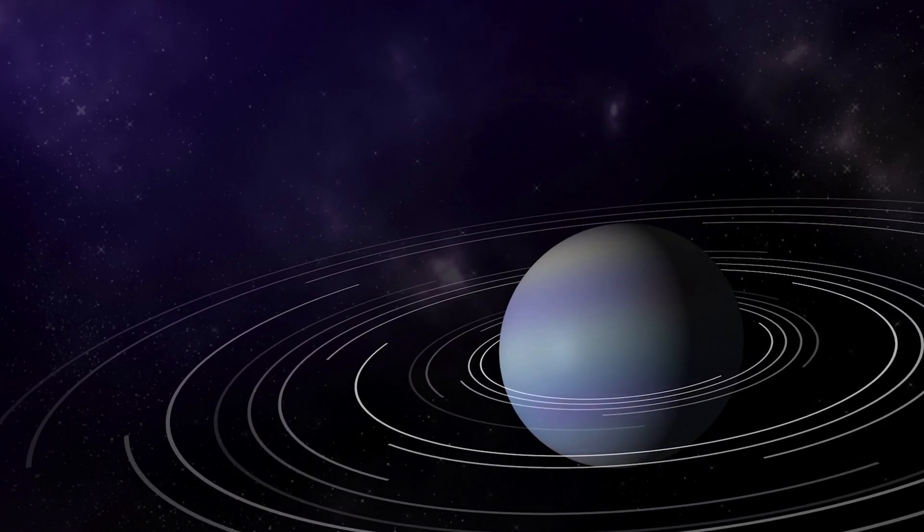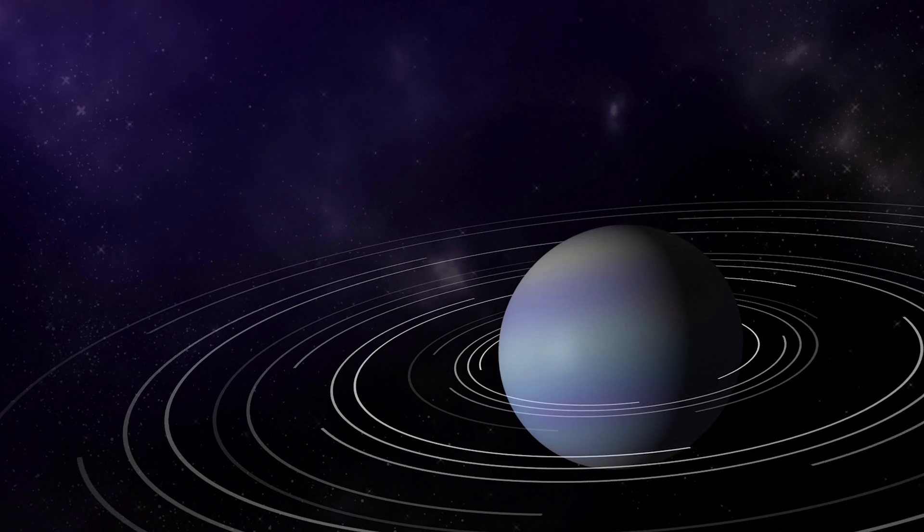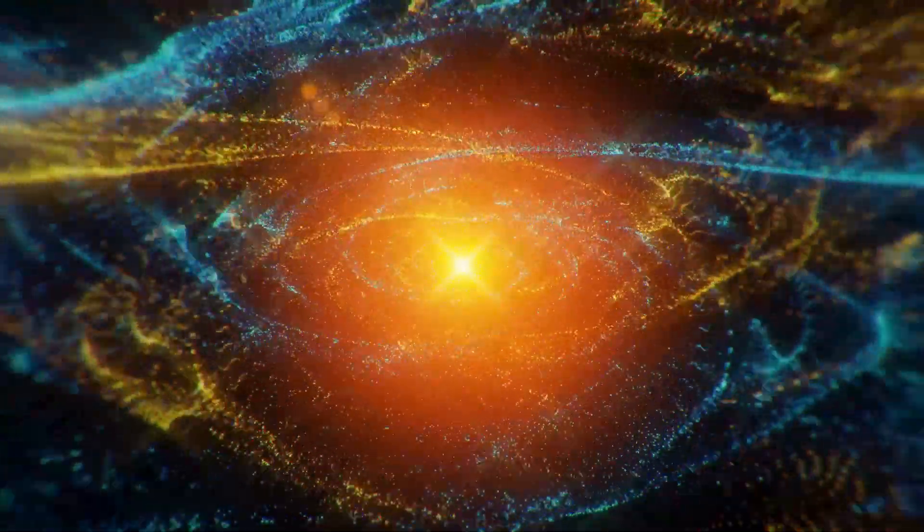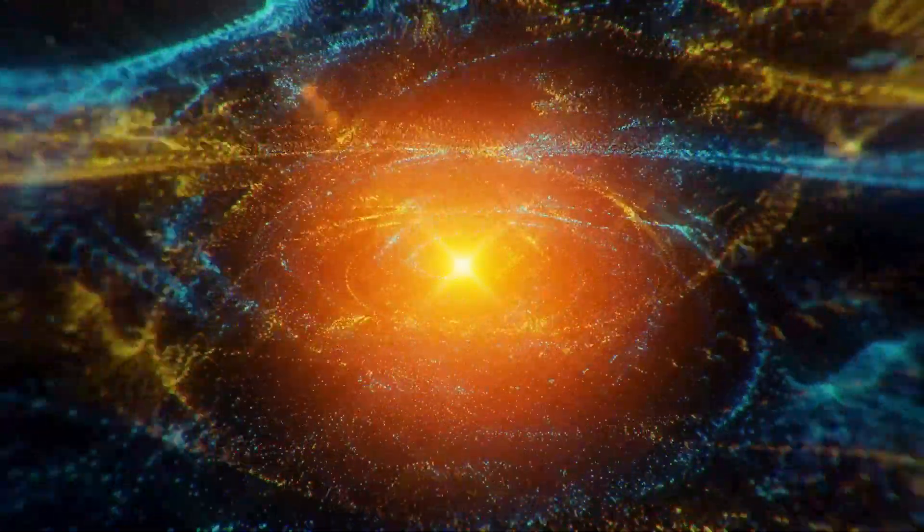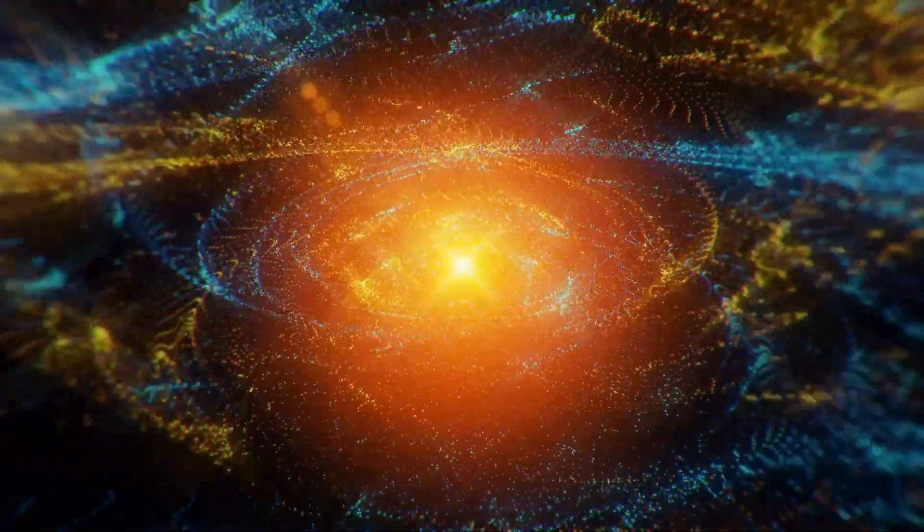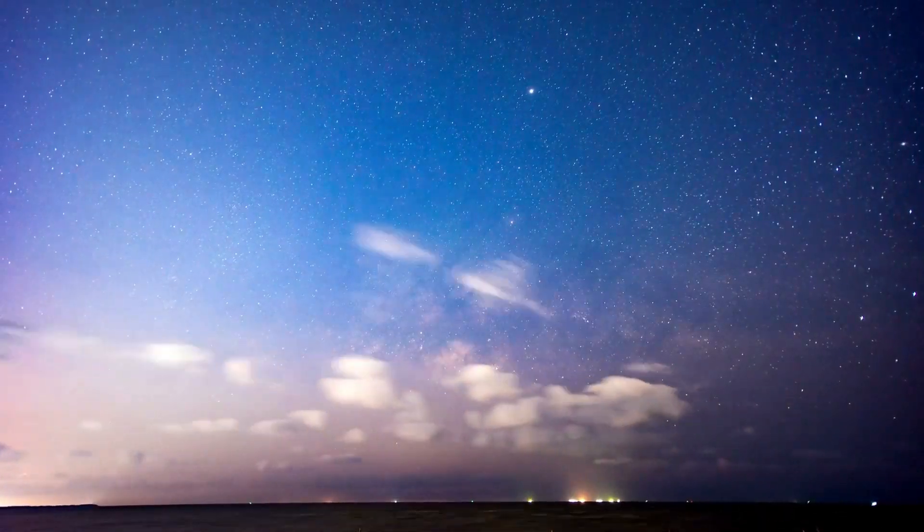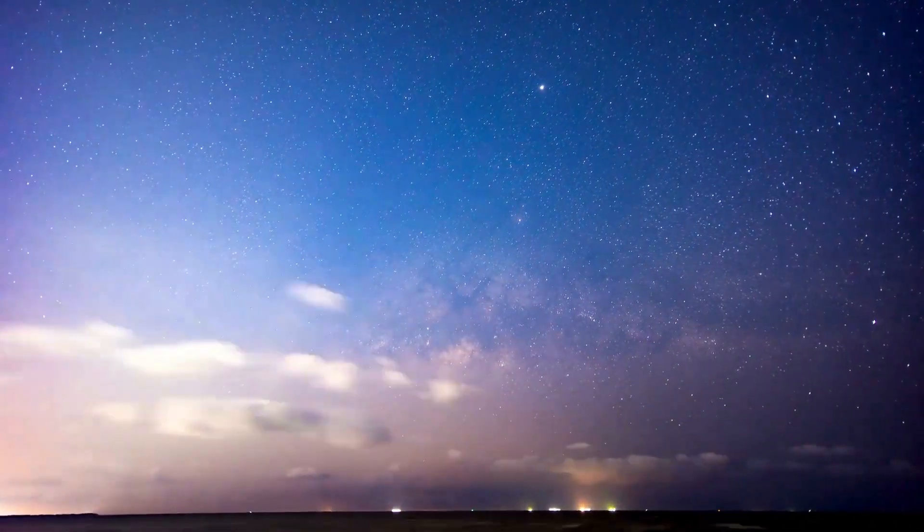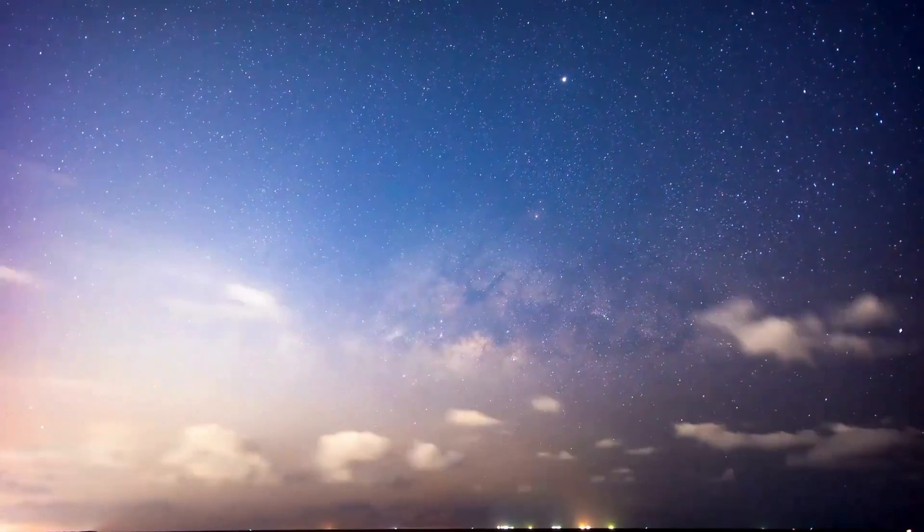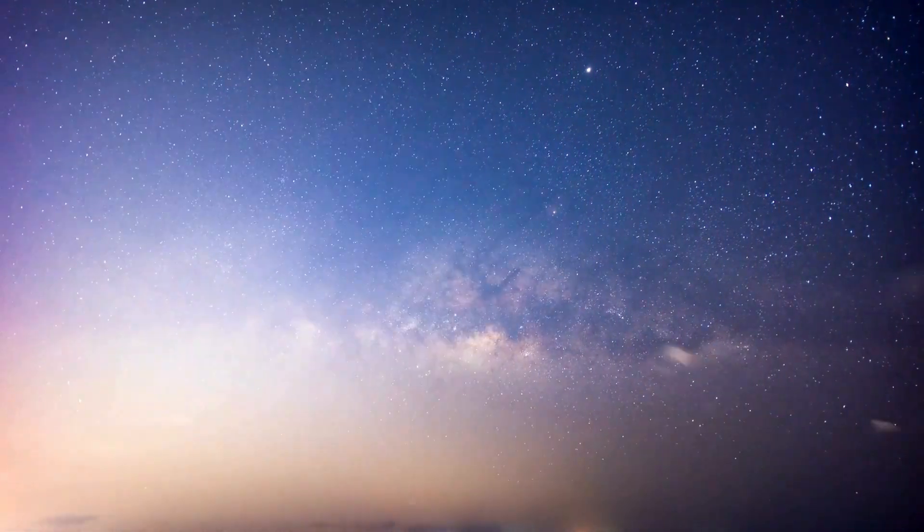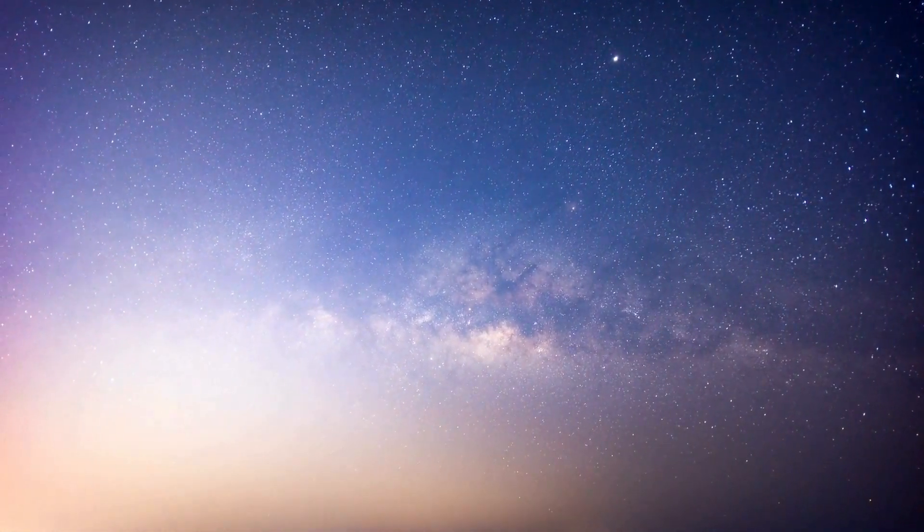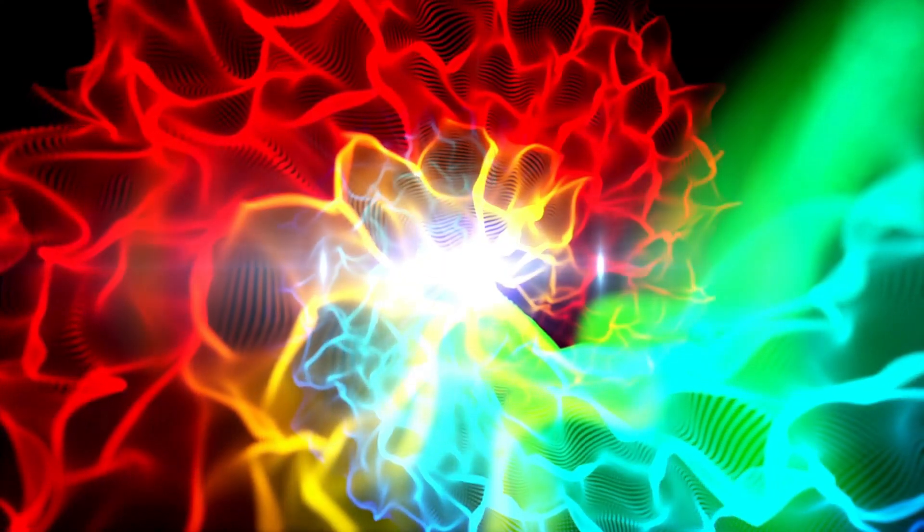When massive stars detonate in a supernova, they can reach some of the highest luminosities known in the universe. In fact, the brilliance of a single supernova can surpass the combined brightness of many billions of stars. This raises the question: what would the ramifications be if Betelgeuse were to undergo such an explosion?